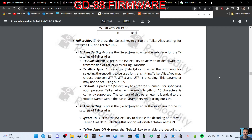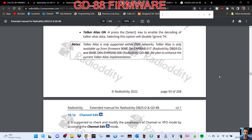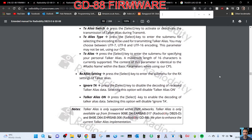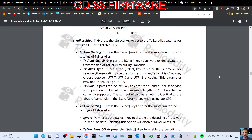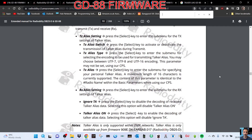M0FXB trying to turn on talker alias, which is on page 93. I've got a Kydera 880 and I can't see it in my settings menu. If you've got a GD88, it says here TX alias settings.